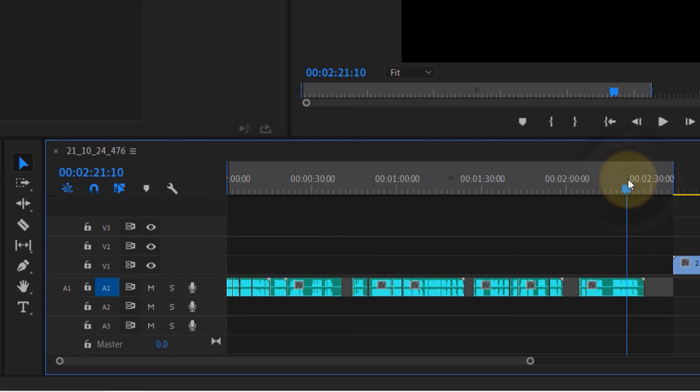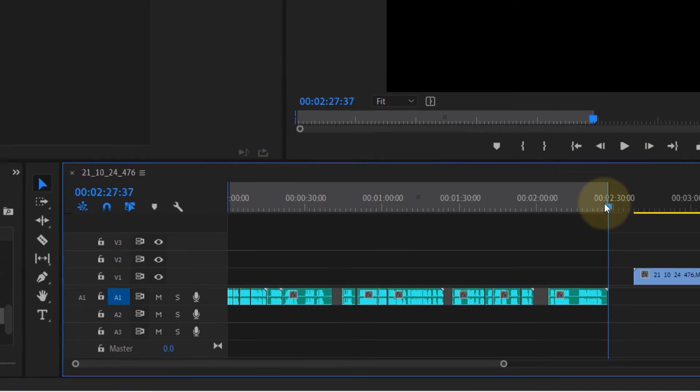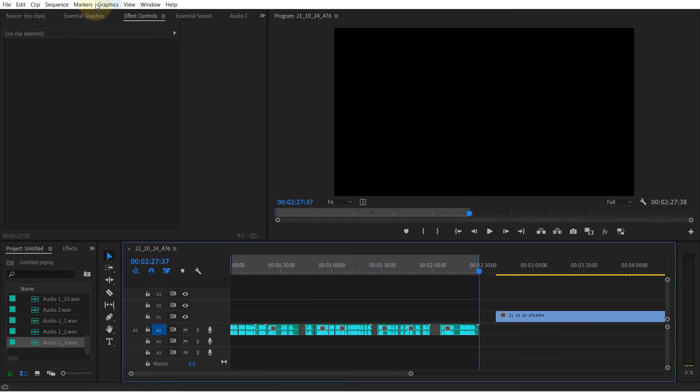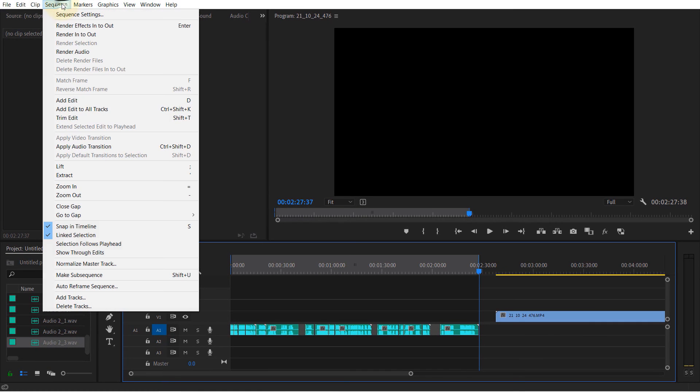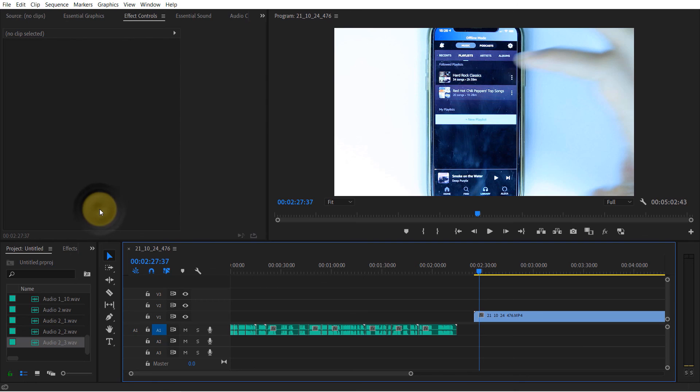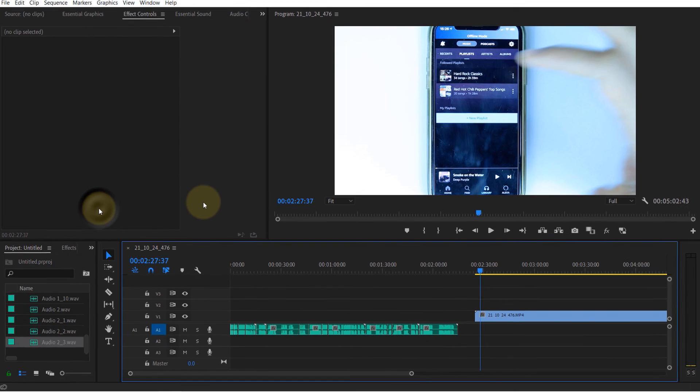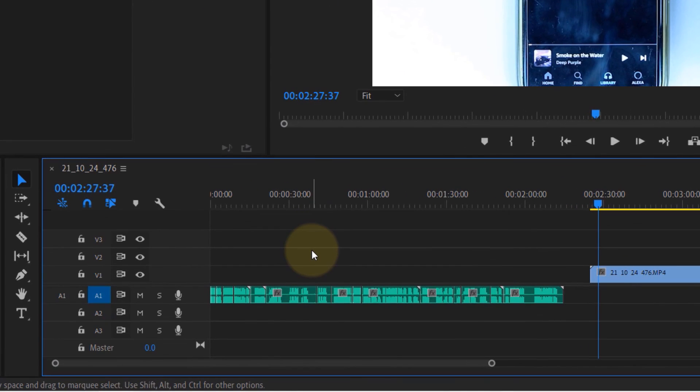And then I repeat the same process by going to sequence and selecting close gap. In this way, all the gaps between in and out are also removed.